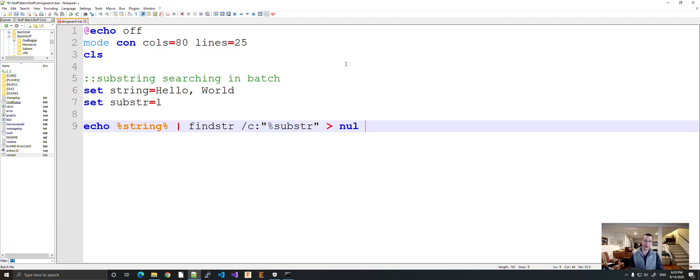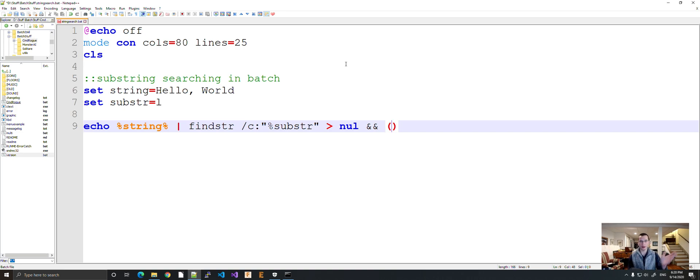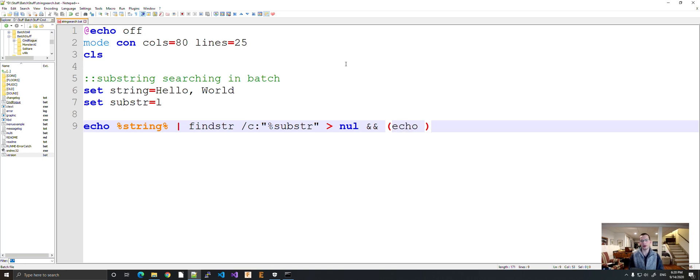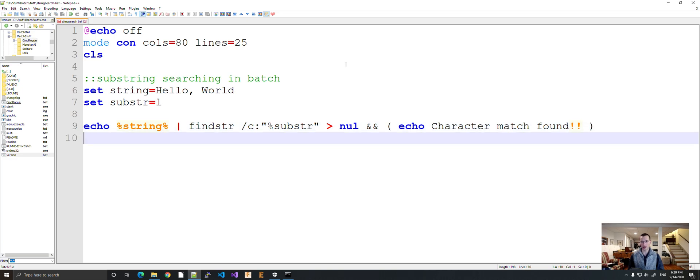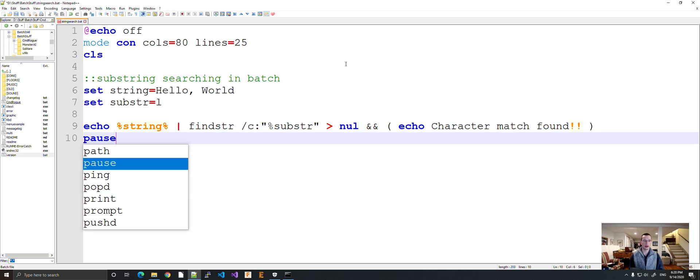And then if this successfully runs, we can do our command. You know, we can call something and do whatever. I'm just going to have echo. I'm just going to have it say character match found. Remember, you have to use two exclamation points for the skip character. Pause.